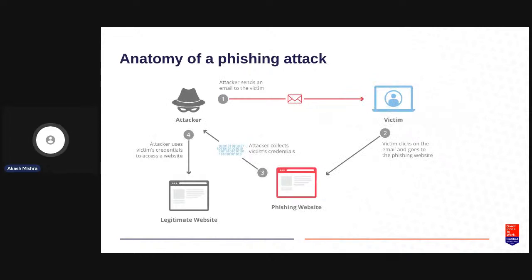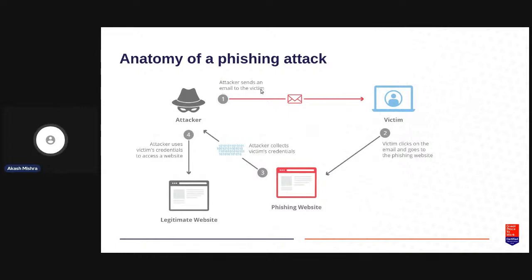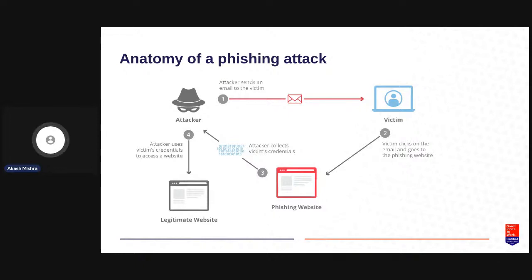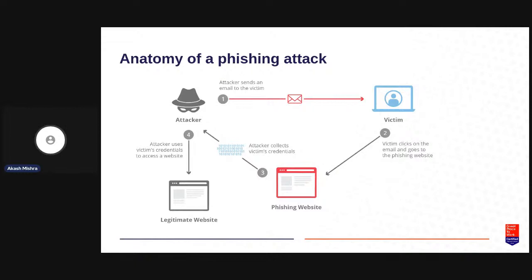A general anatomy of a phishing attack in case of emails is like this: You receive an email from an attacker claiming to be someone whom you already know or trust, or with whom you have had interaction over email or phone. Then they will send an email requesting some information or asking you to visit a website or download a software.